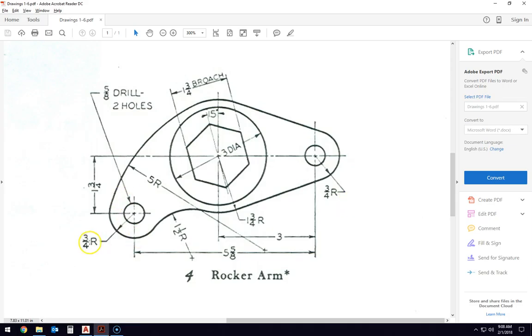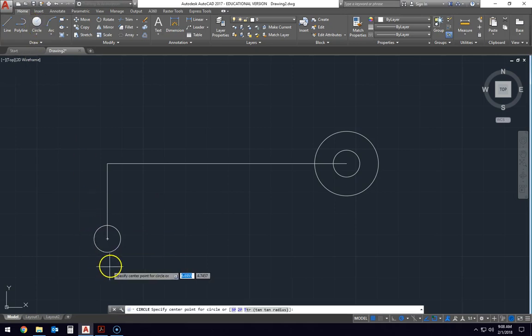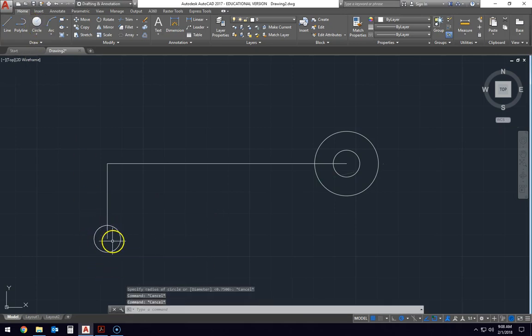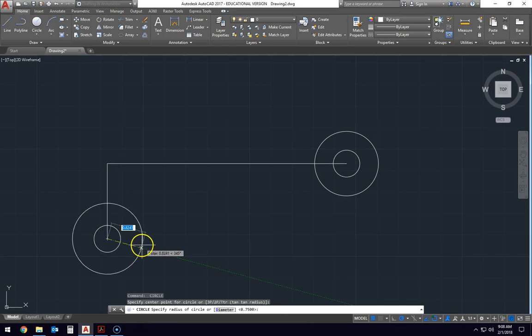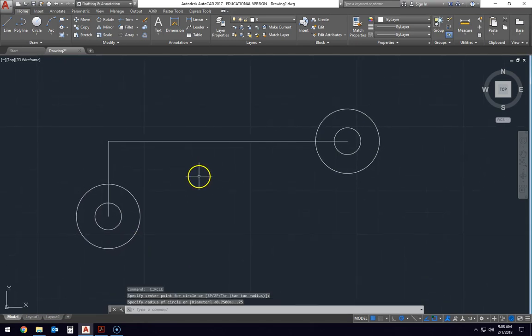And we'll do the same for down here, 3 quarters of an inch radius down at the end of this little part of the finger, so to speak. Make sure I got right in the center there. 0.75 radius, there we go.